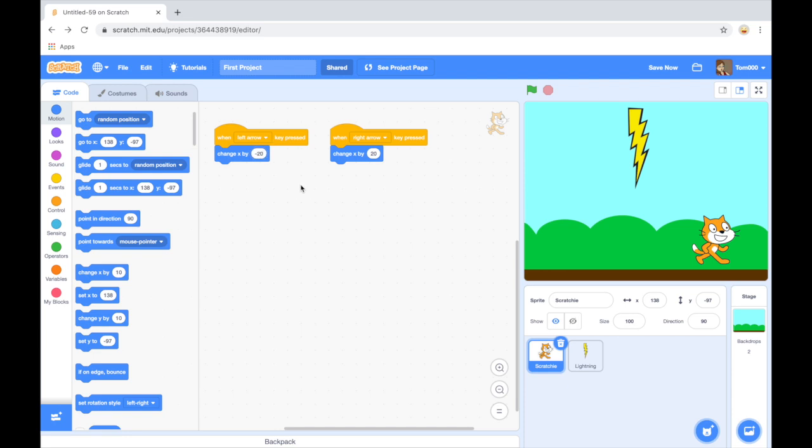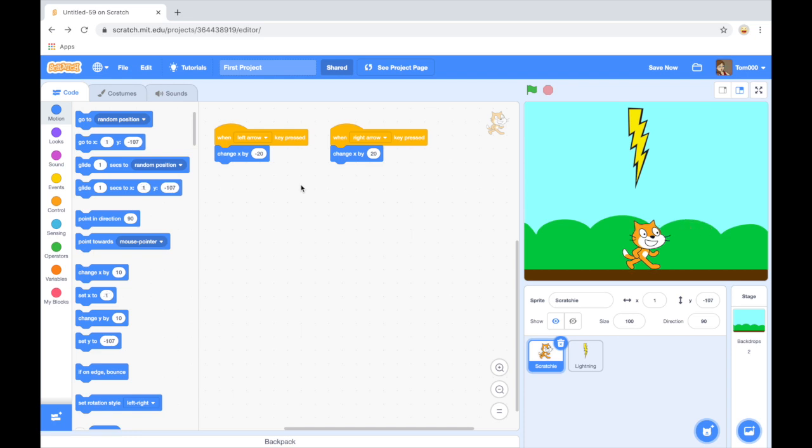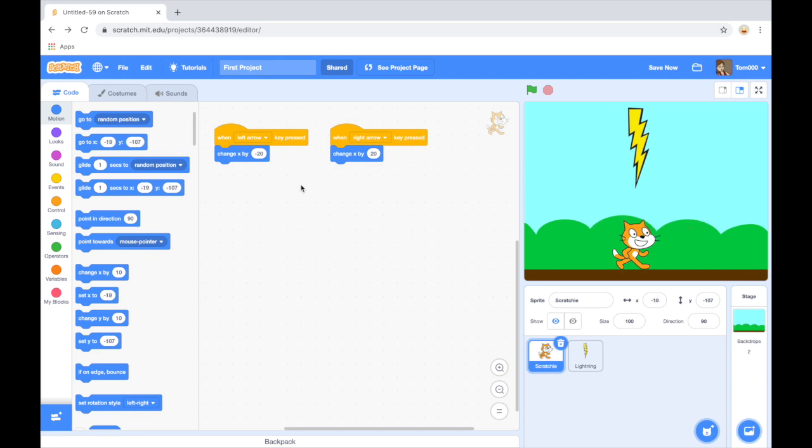So when I press the left arrow, let's see, left and right.